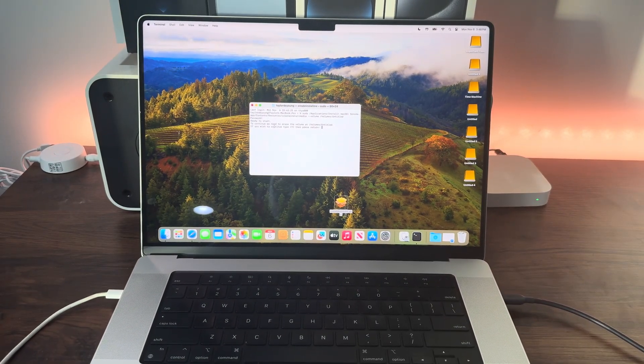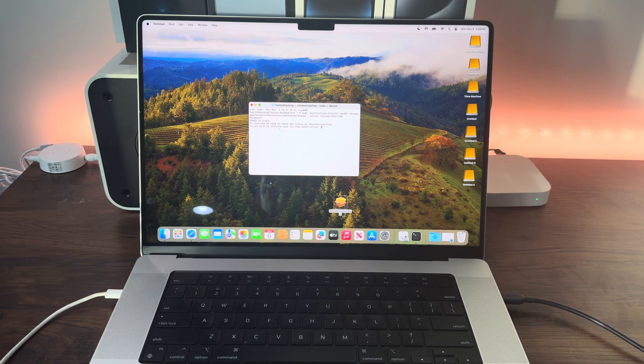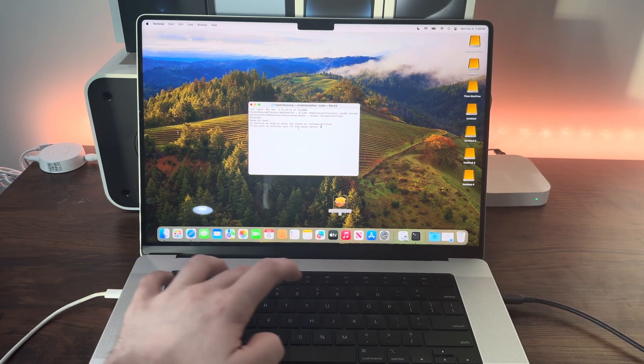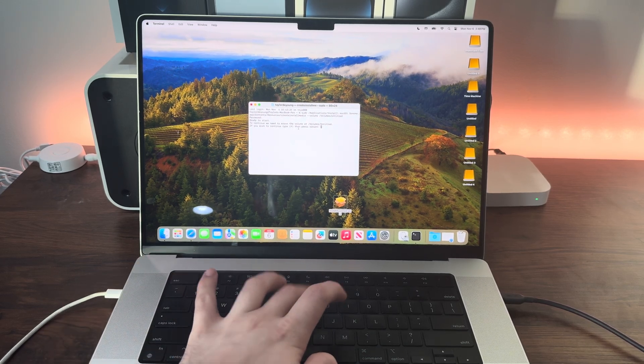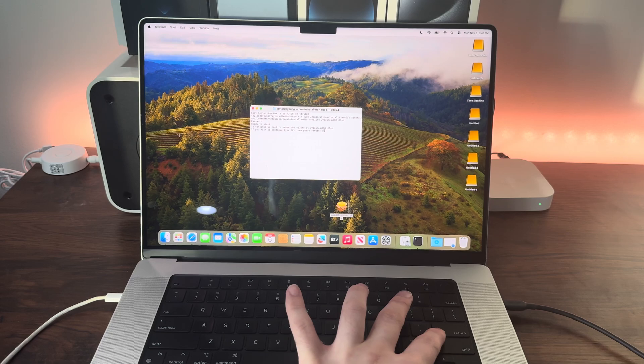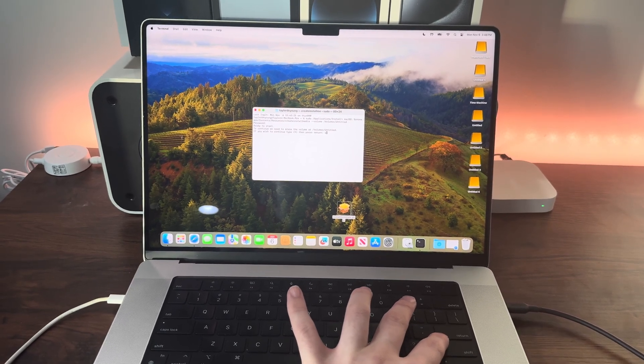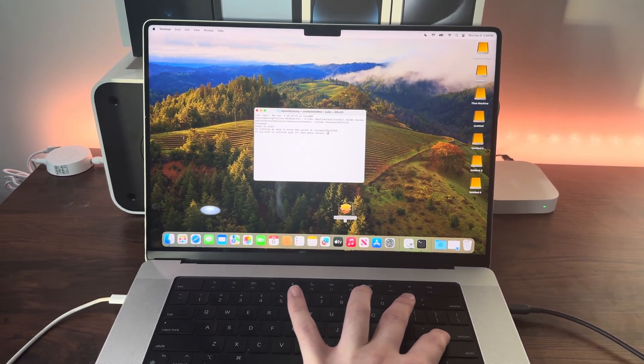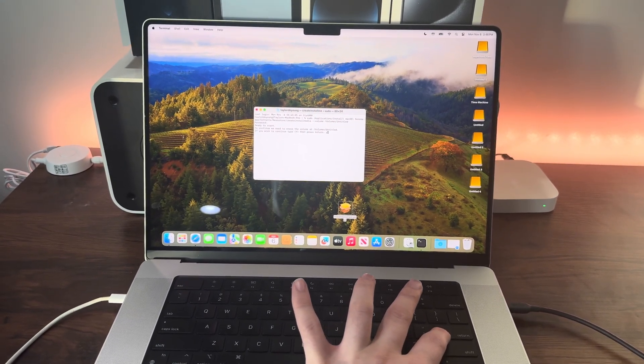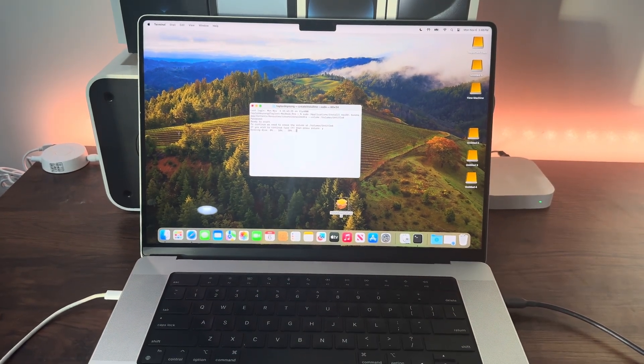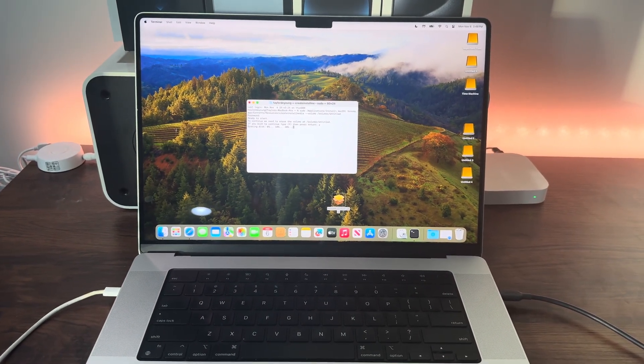It will say we need to erase the volume at /Volumes/untitled. If you wish to continue, type yes. This will erase the drive and begin copying the macOS installer files to the drive. Type Y and hit enter. It will erase the disk then copy the files over.